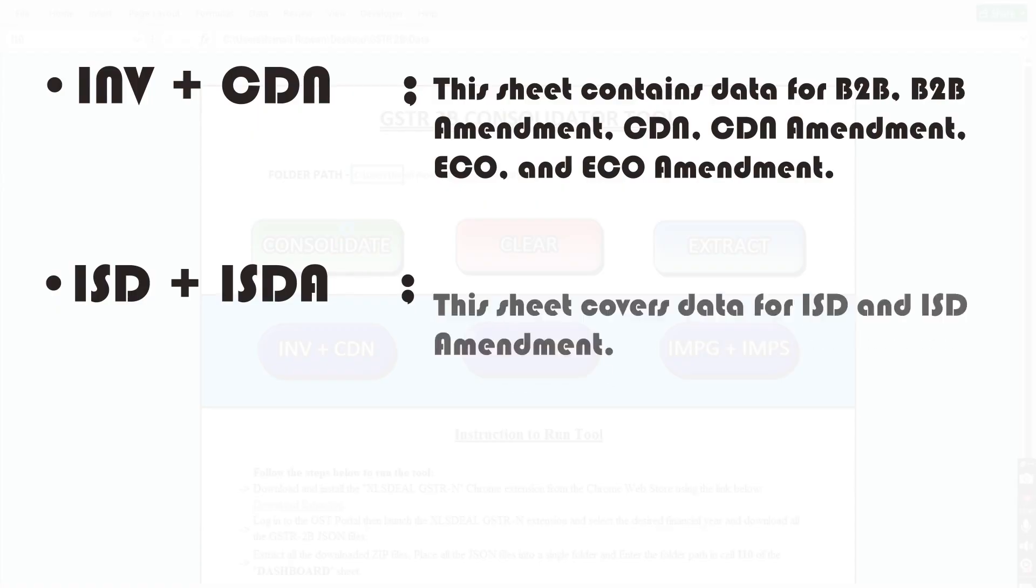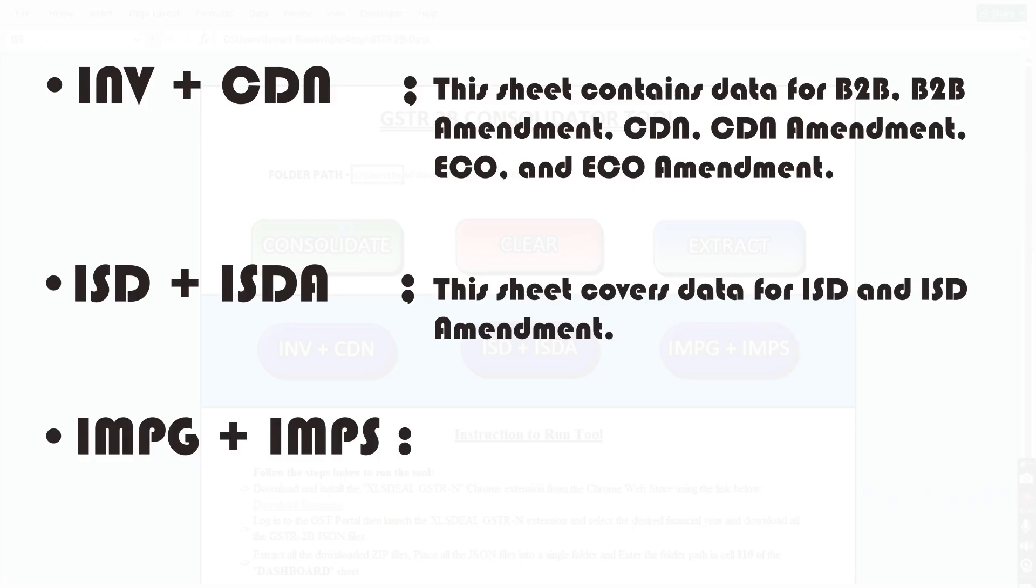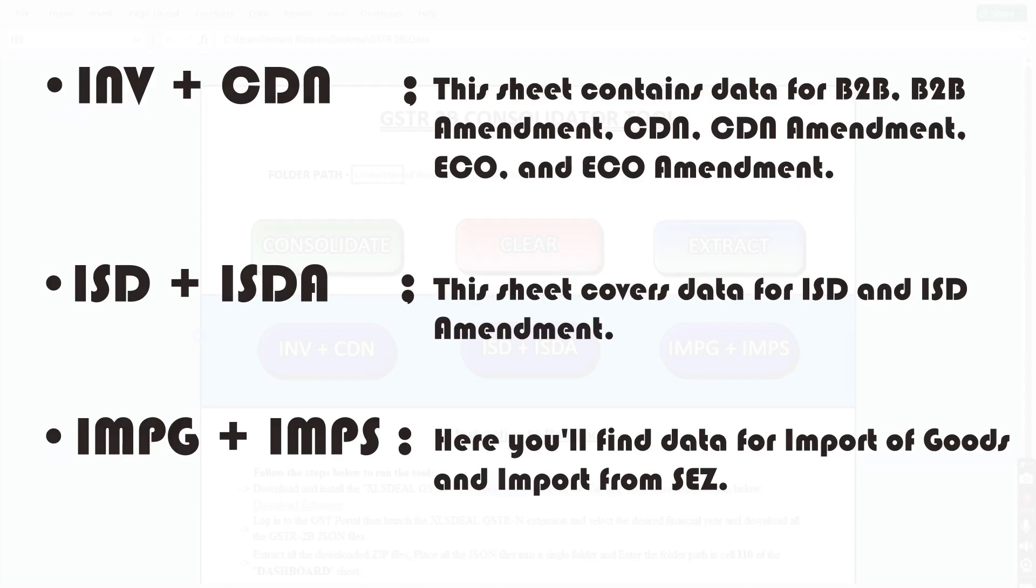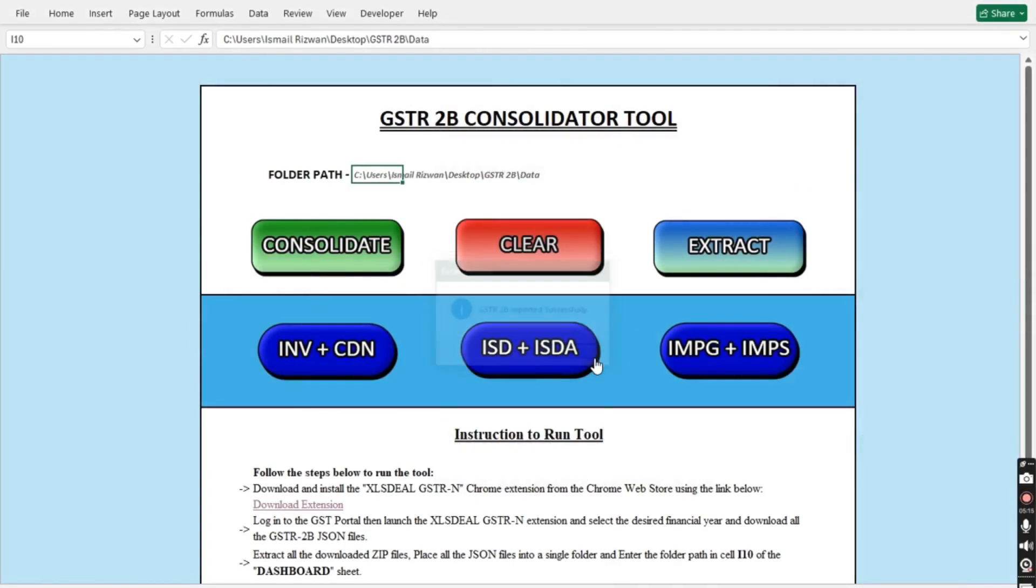This sheet covers data for ISD and ISD amendment. IMPG plus IMPS: Here you'll find data for import of goods and import from SEZ. You'll receive a notification once the consolidation is complete.